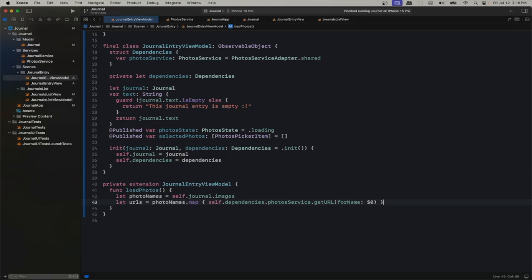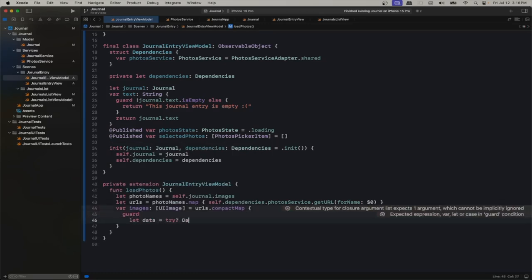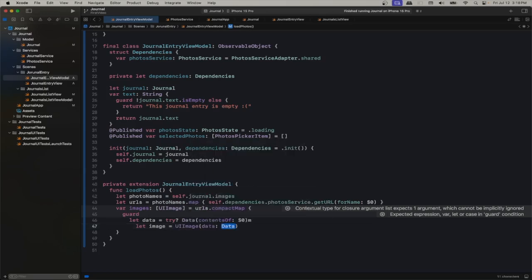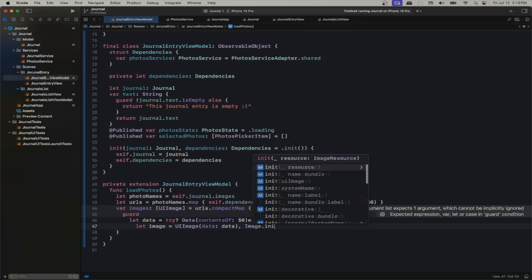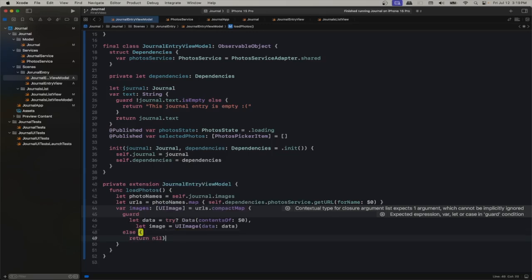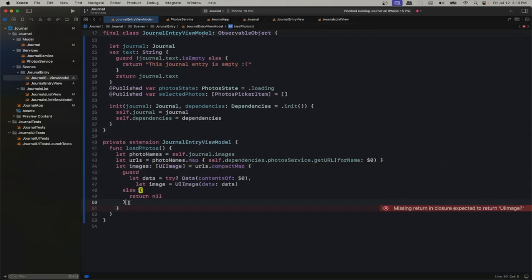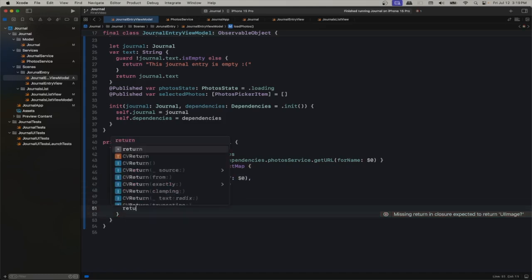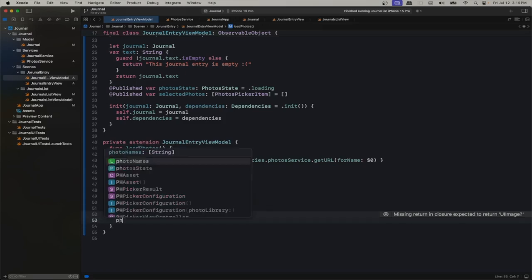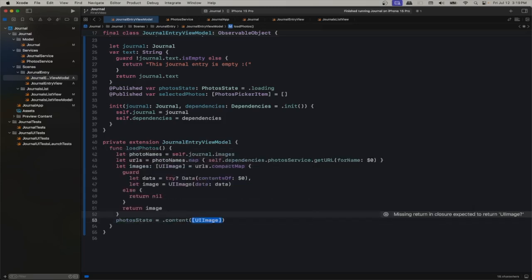So we have all of the URLs. We want to retrieve the data from these URLs and then create images. UIImage has a method that creates a UIImage from data — Image doesn't, that's why we pass in UIImages, and then in the view we can transform a UIImage into a SwiftUI Image using that initializer. We have the images, and here we transform our photo state from loading to content with the images.